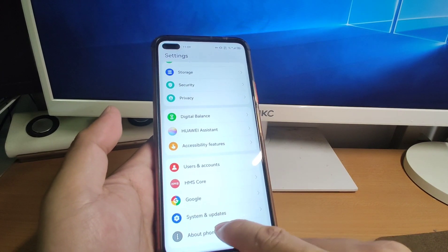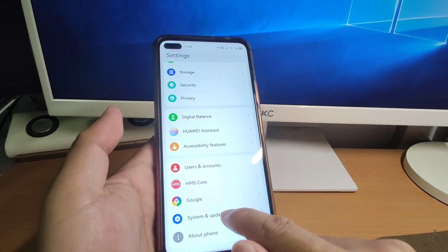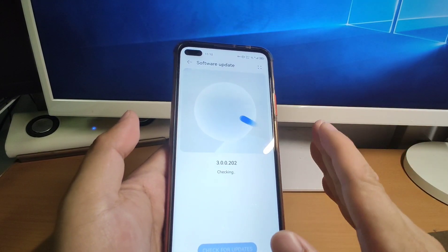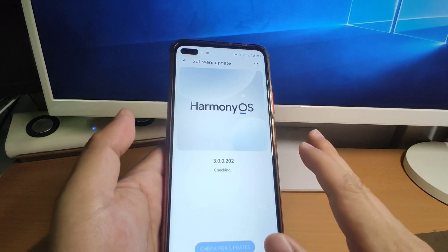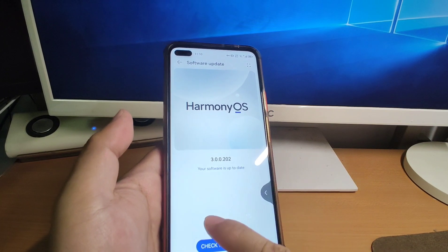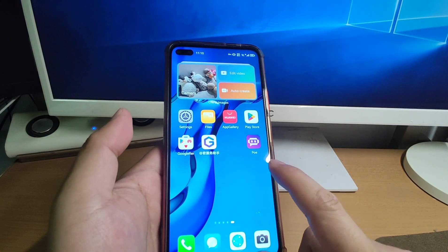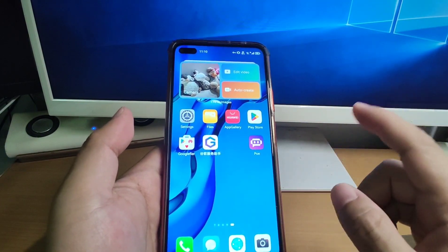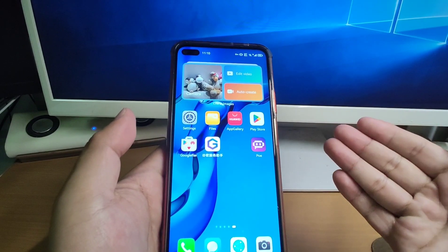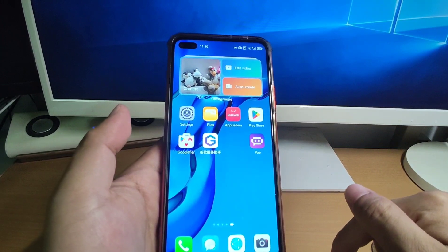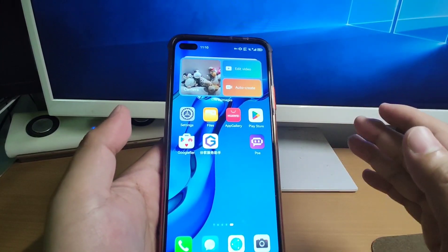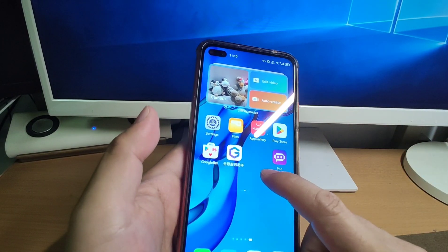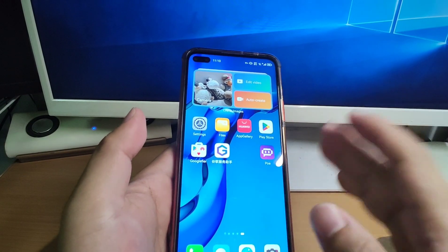Let's check the system and update. You can see I'm using the latest version of HarmonyOS 3 on my Huawei mobile phone. I already installed the Google GMS and Google Play Store on this phone. If you have not yet installed Google GMS, you can check my previous video — I will put the video link in the description below so you can learn how to install Google GMS on your Huawei phone.